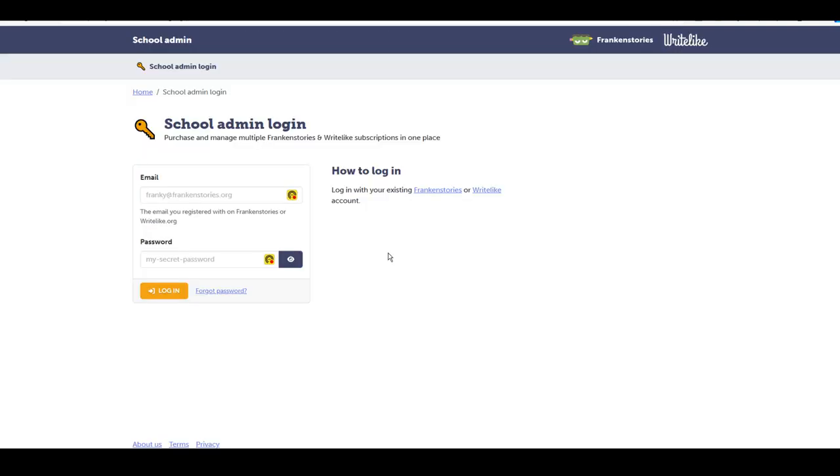This brings you to the school admin login. This is where you will log in with the same credentials as you have for your FrankenStories or your WriteLike account. So you put in your email and password and login.